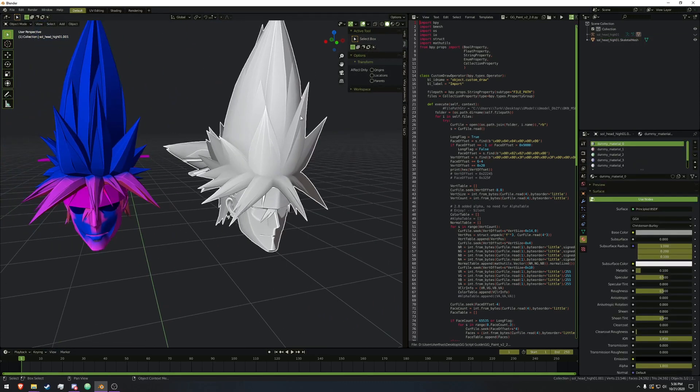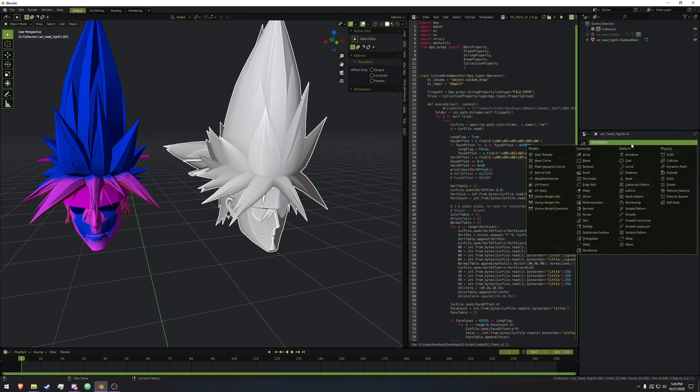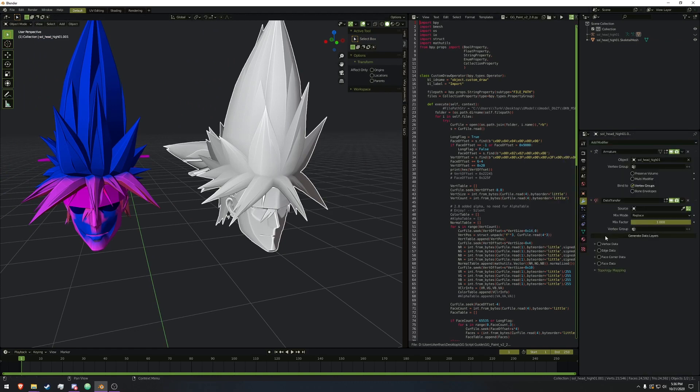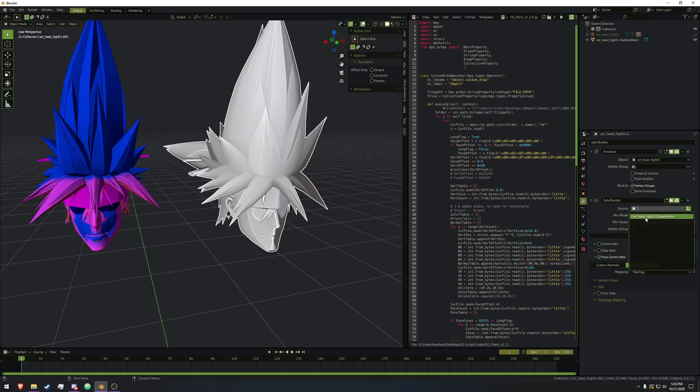Really easy to do, we are going to click on the good existing mesh, go to the Modifiers tab, add modifier, Data Transfer, Face Corner Data, Vertex Colors, and change mapping from Nearest Corner to Topology, change the source to the Head_High, and we are going to hit Generate Data Layers.